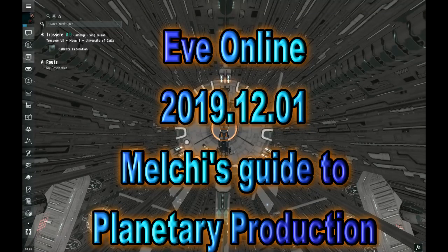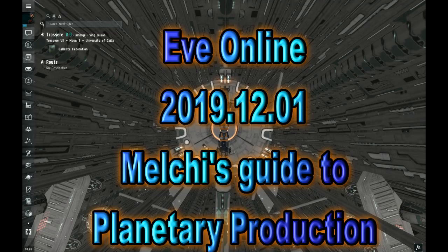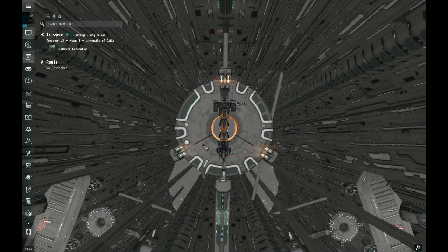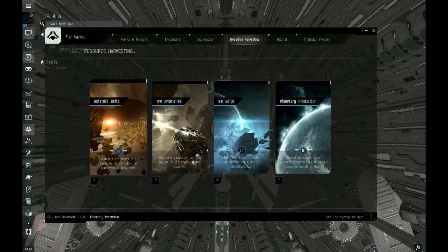It's Melchie here. Welcome to EVE Online. Ever thought about having a colony? Right, planetary production. Ever heard of it? I'm gonna make a small video.